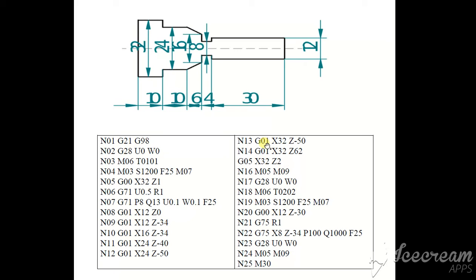And G01, X32, Z-50. We take a tool above. G01, X32, Z-50. G01, X32, Z-62. Z-62, Z-62. The tool is above.